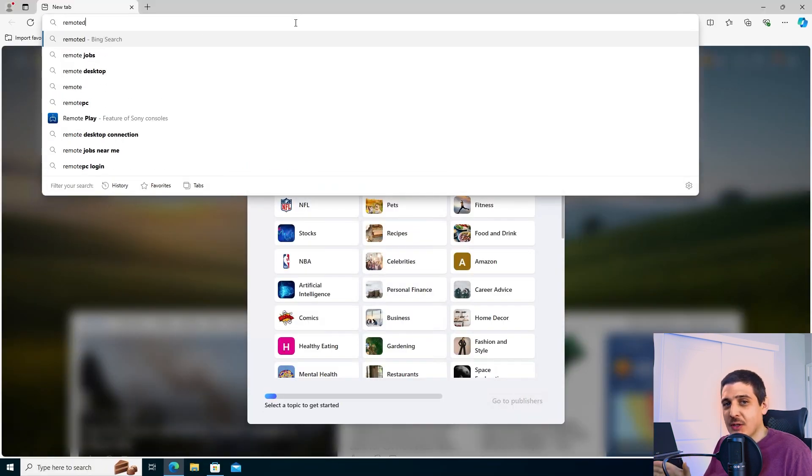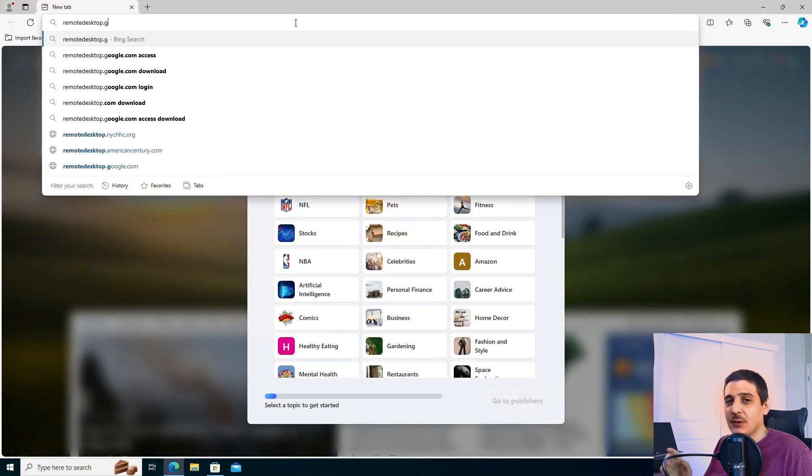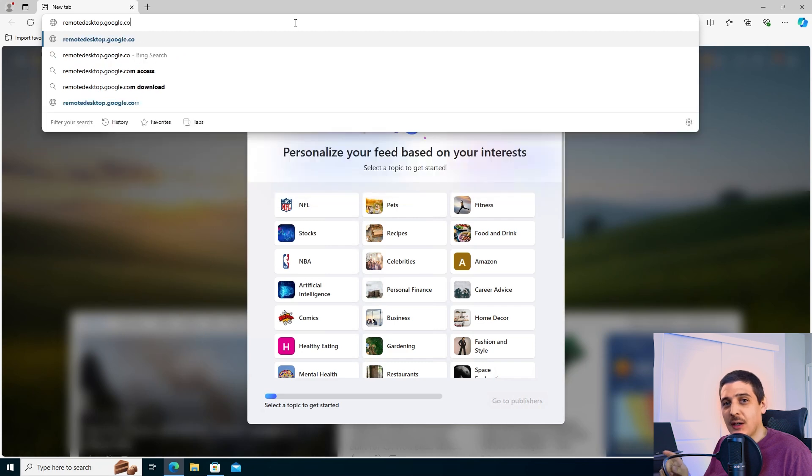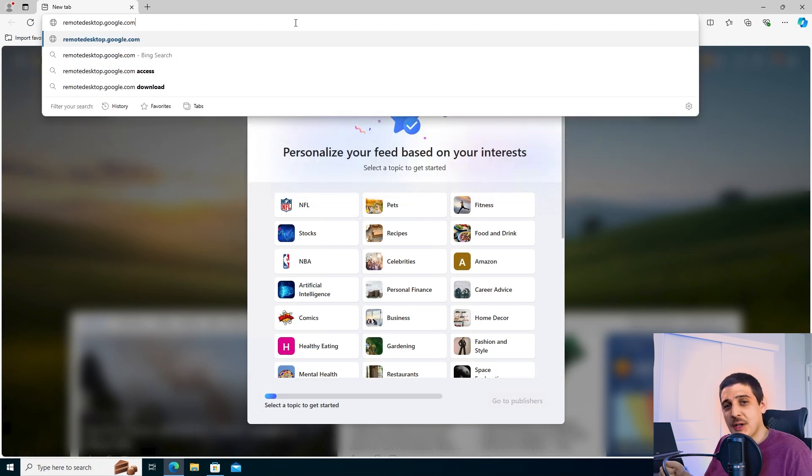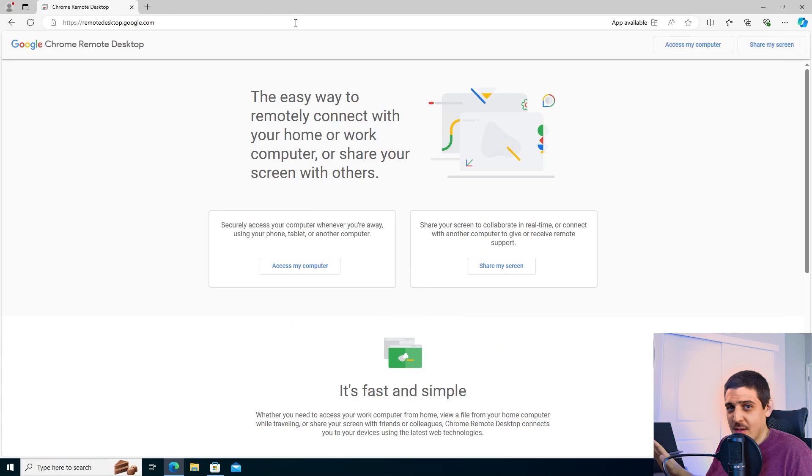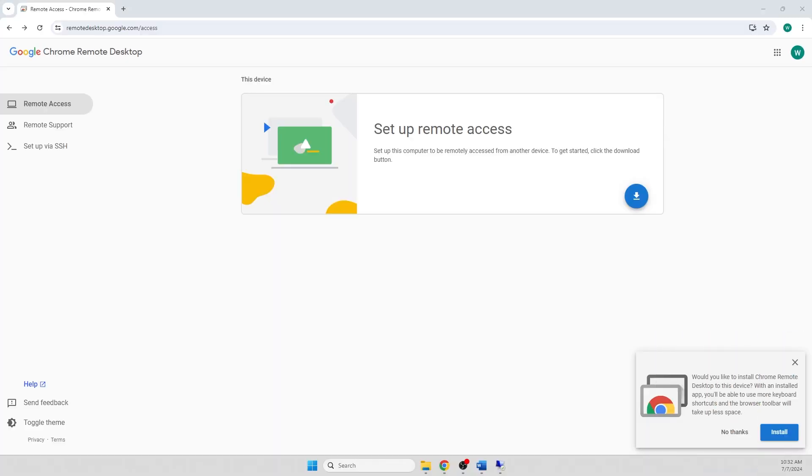Now that we all have accounts, we can go to remotedesktop.google.com, which I'll provide a link to in the description. Our first time visiting the website, we'll see a page like this. Just go ahead and click access my computer or share my screen.